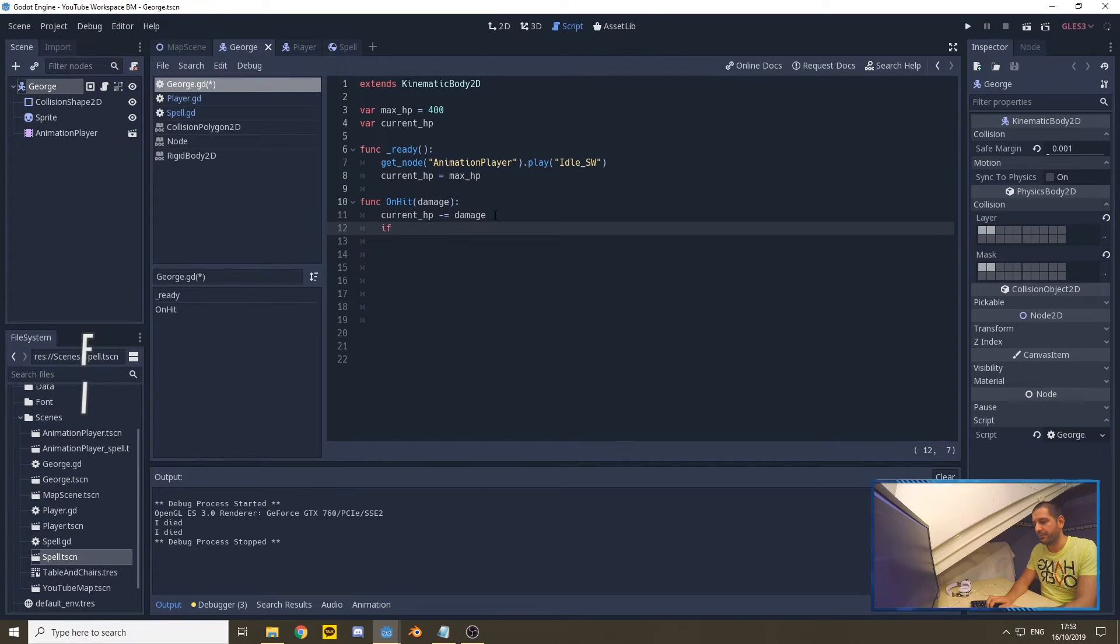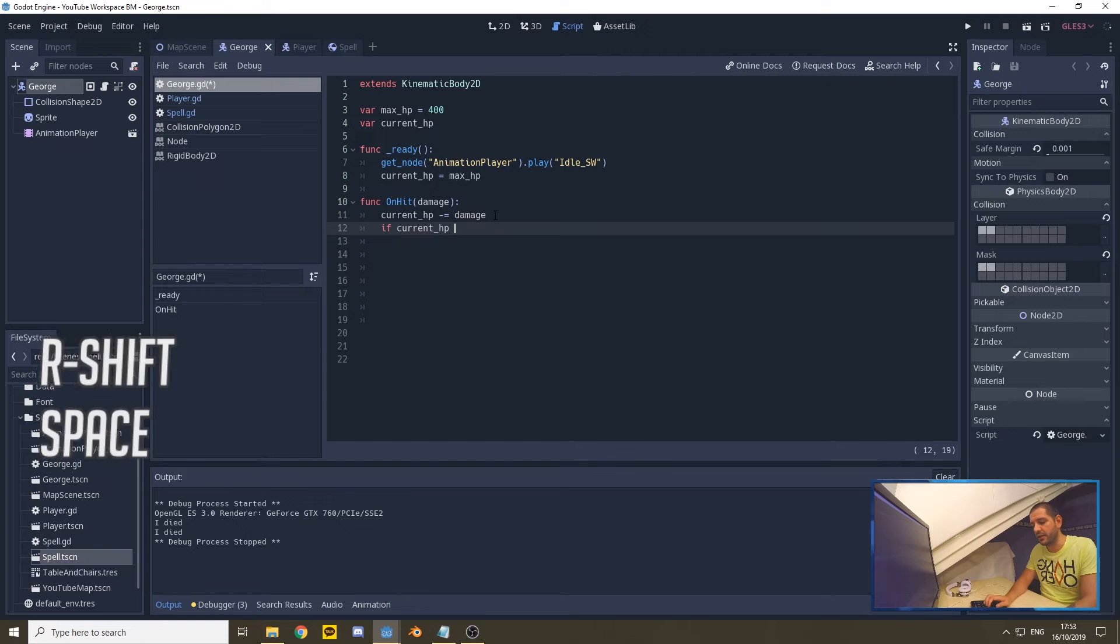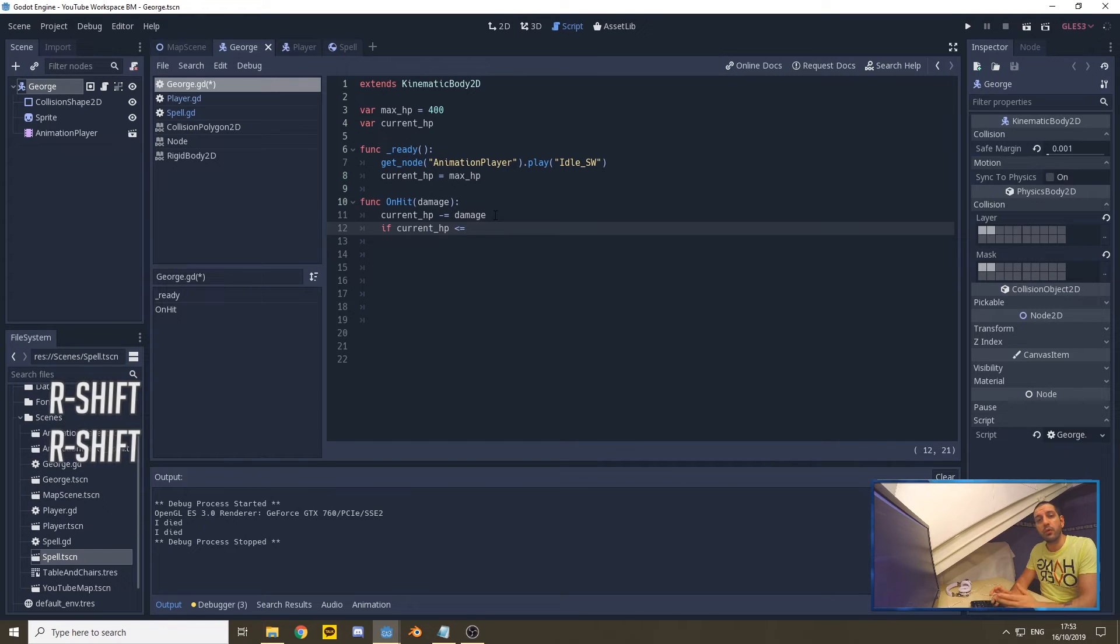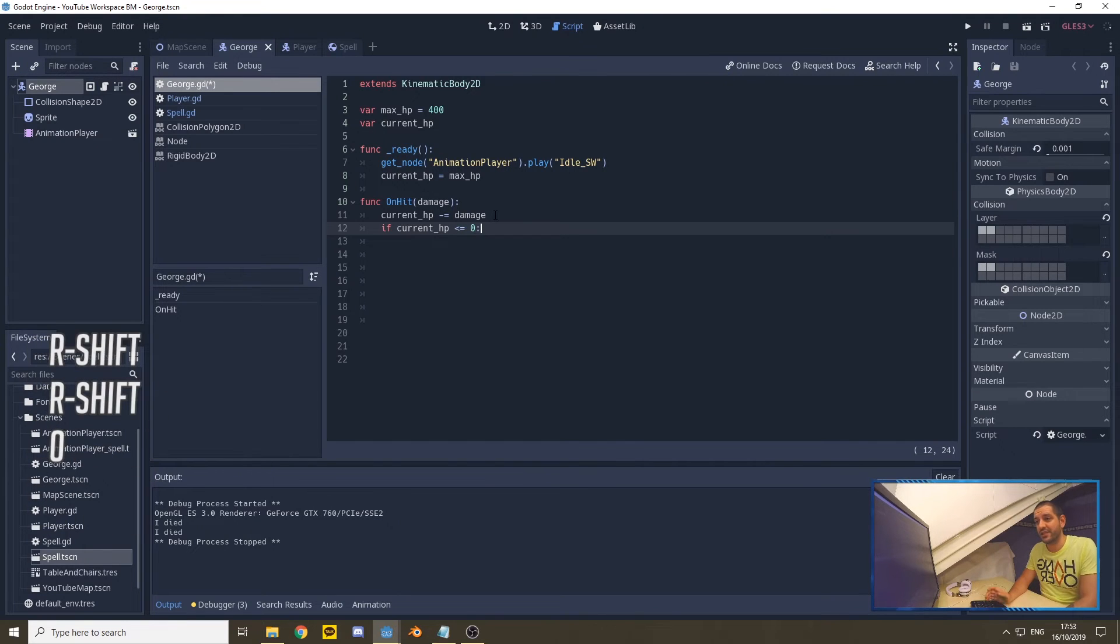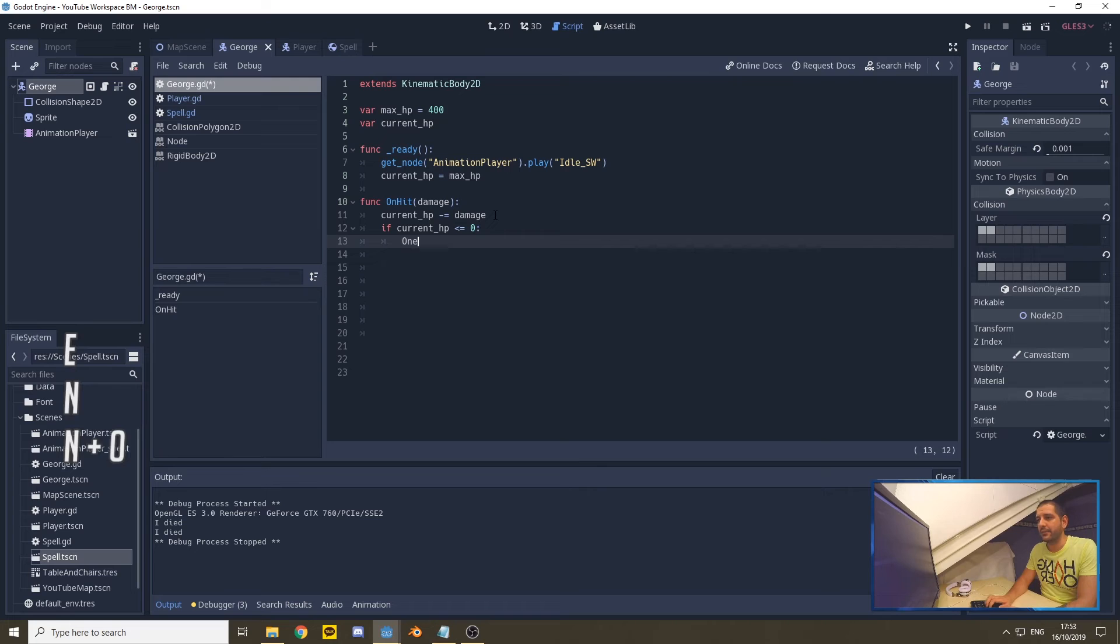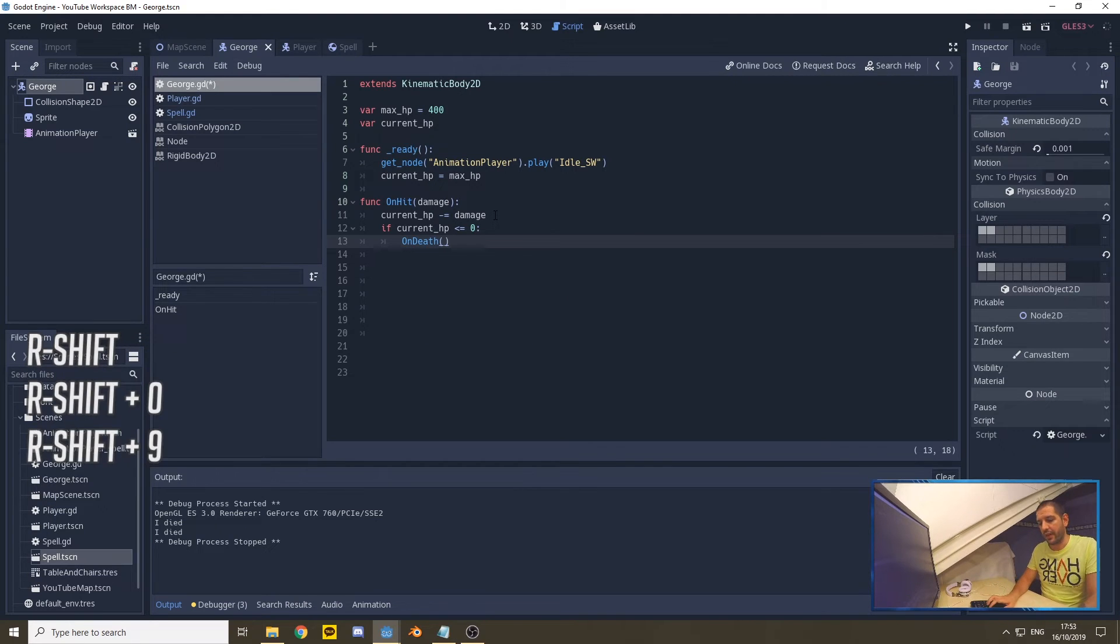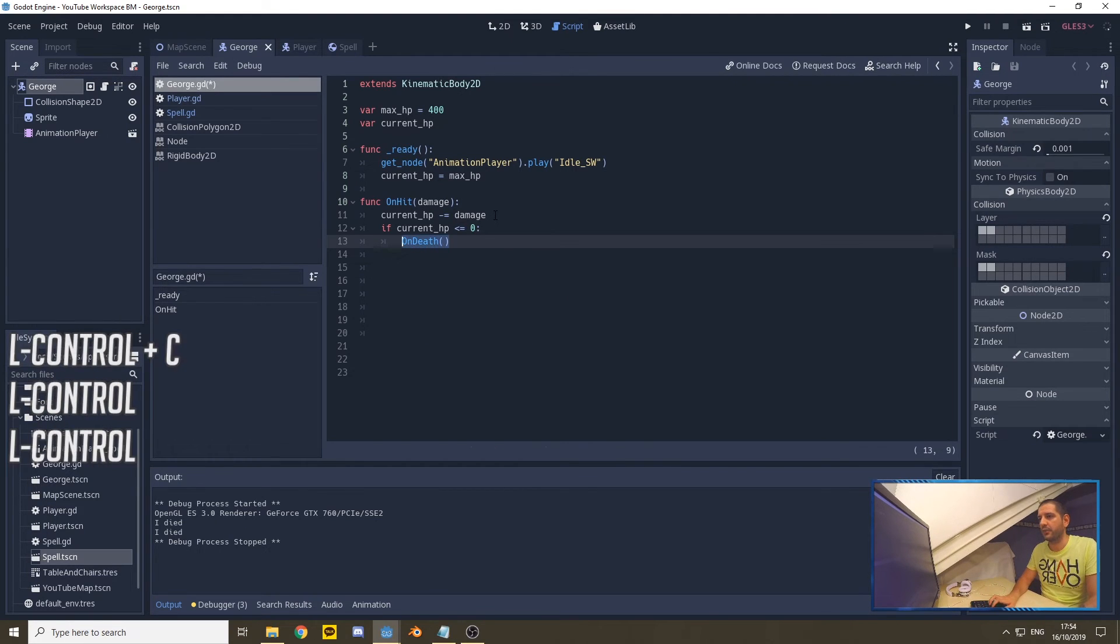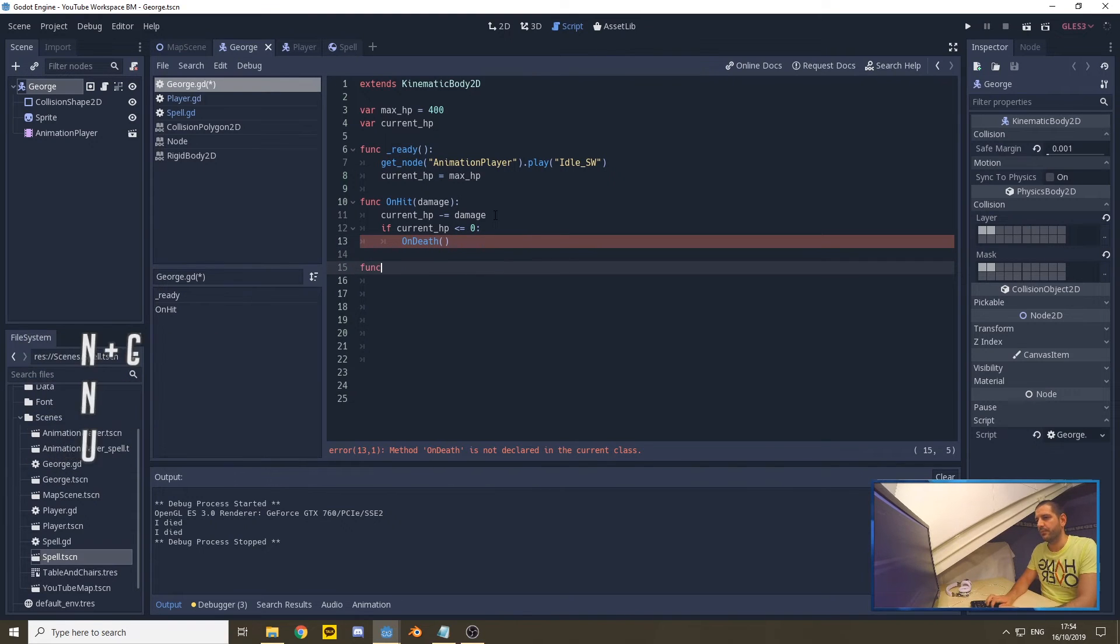So if the current HP is equal or lower to zero, then George has died. We're going to play or run a new function, onDeath. Now that doesn't exist yet, so let's define that as well.